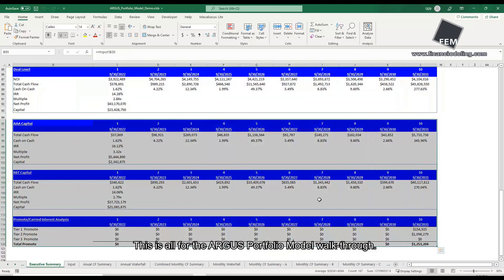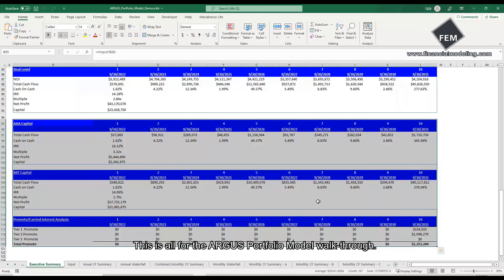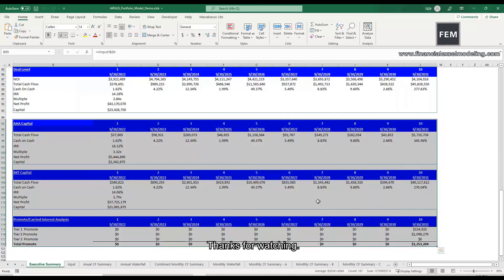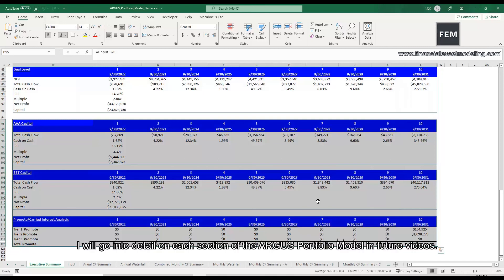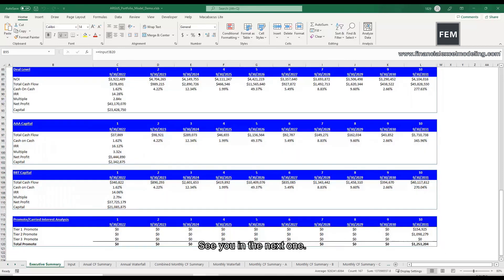This is all for the Argus portfolio model walkthrough. Thanks for watching. I will go into details on each section of the Argus portfolio model in future videos. See you in the next one.